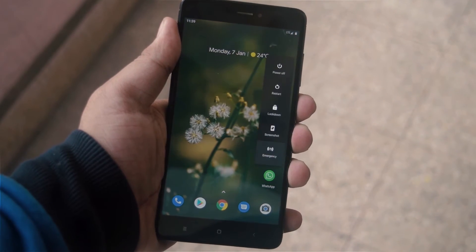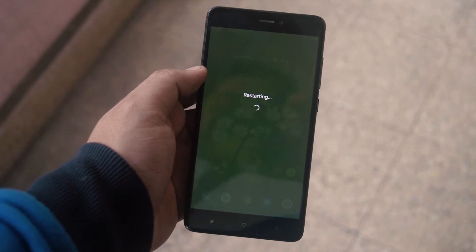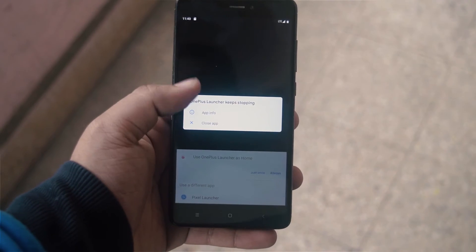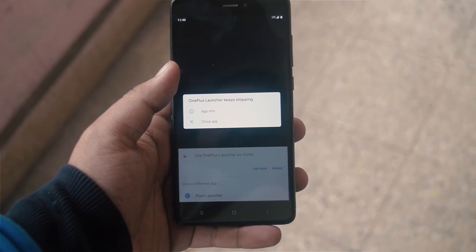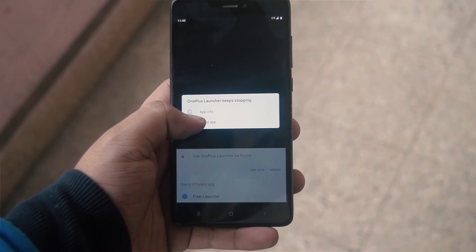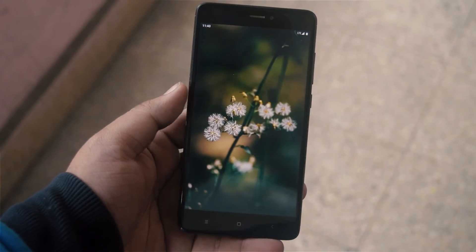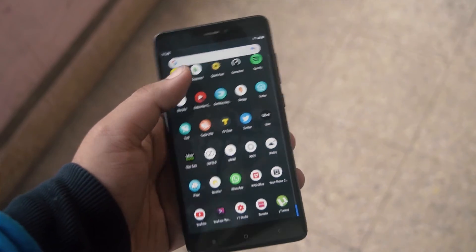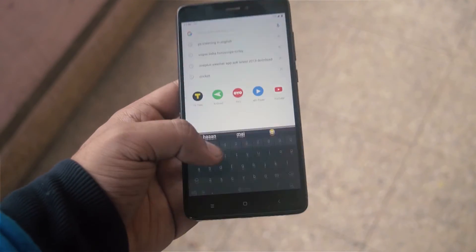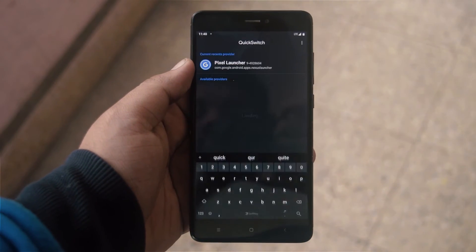Now reboot your device. After reboot, do not open the OnePlus Home first. Go to your stock launcher or the launcher you have been using previously. Then go and open the app called Quick Switch, which will show up in the app drawer.